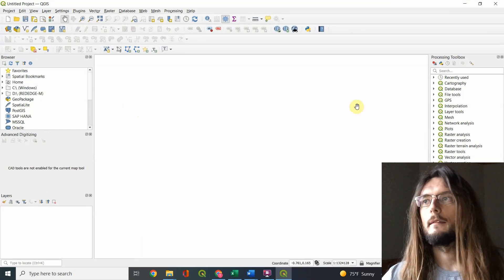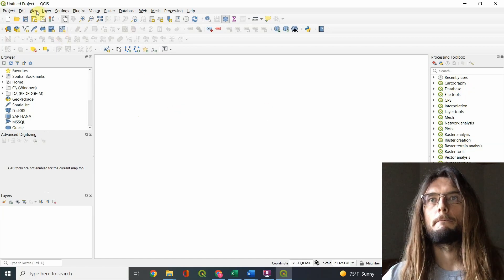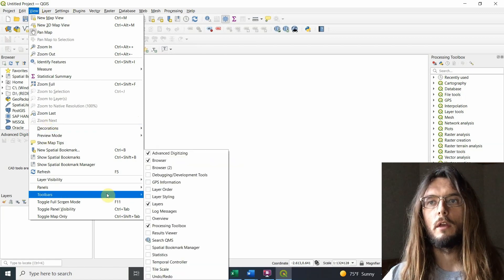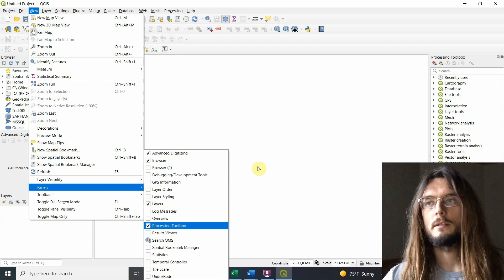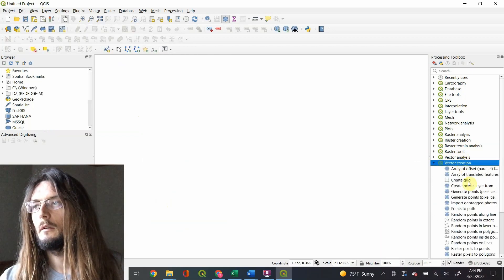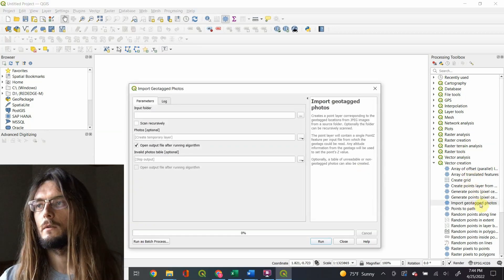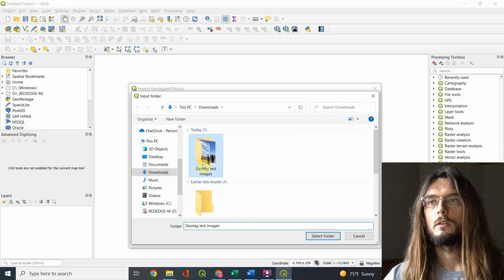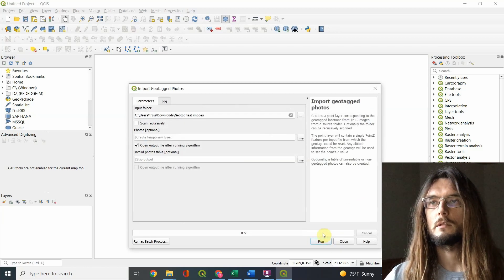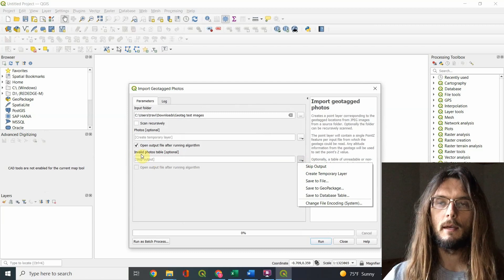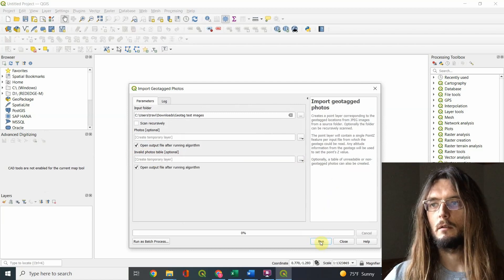We start a new project in QGIS. There's a tool we can access — first go to View and make sure your Processing Toolbox is checked so you see all the options on the right. Then go into Vector Creation and select 'Import Geotagged Photos.' In that window, select the folder with your images. You can also adjust options for images that won't have geotags, and create a temporary layer, then run it.